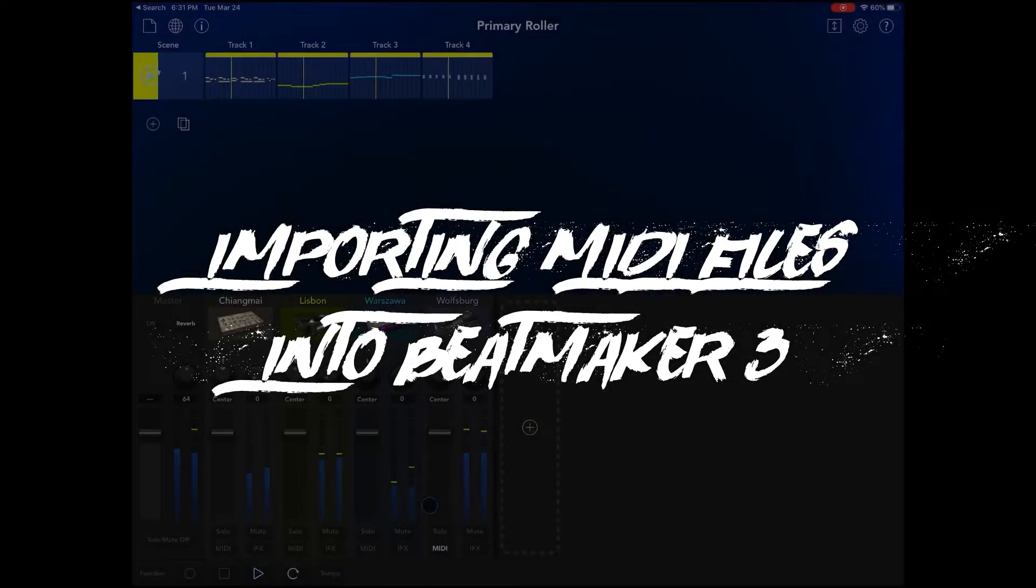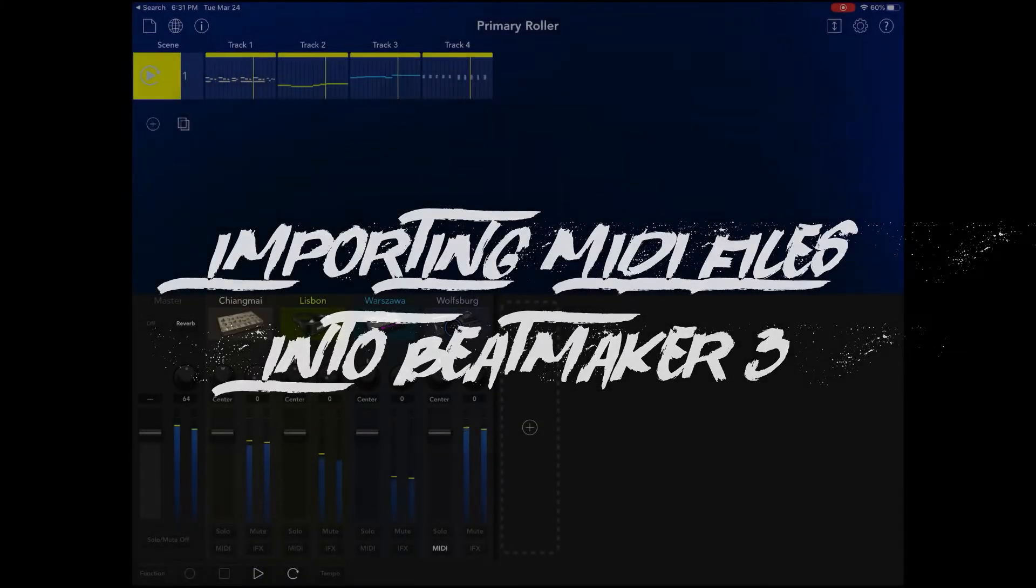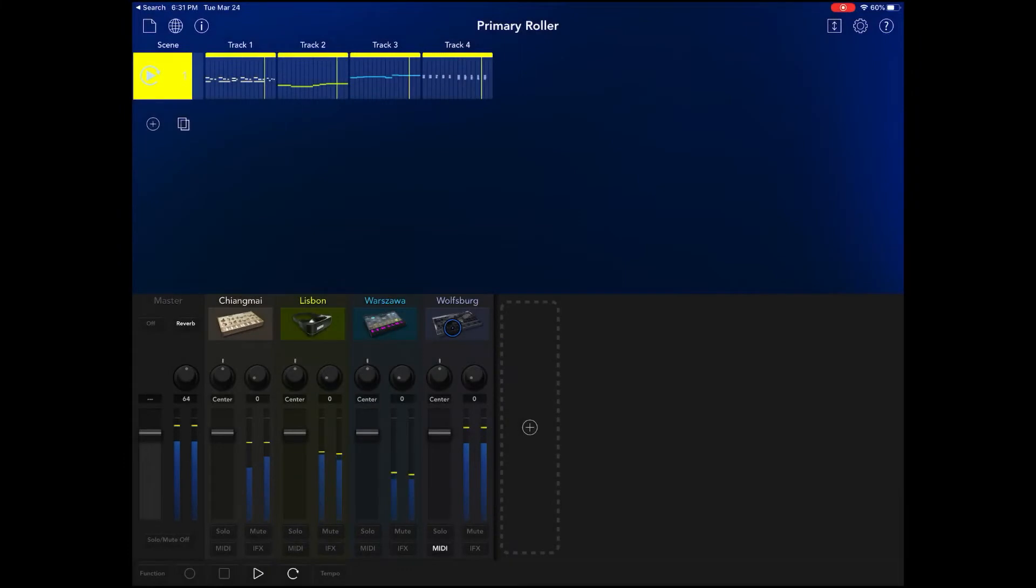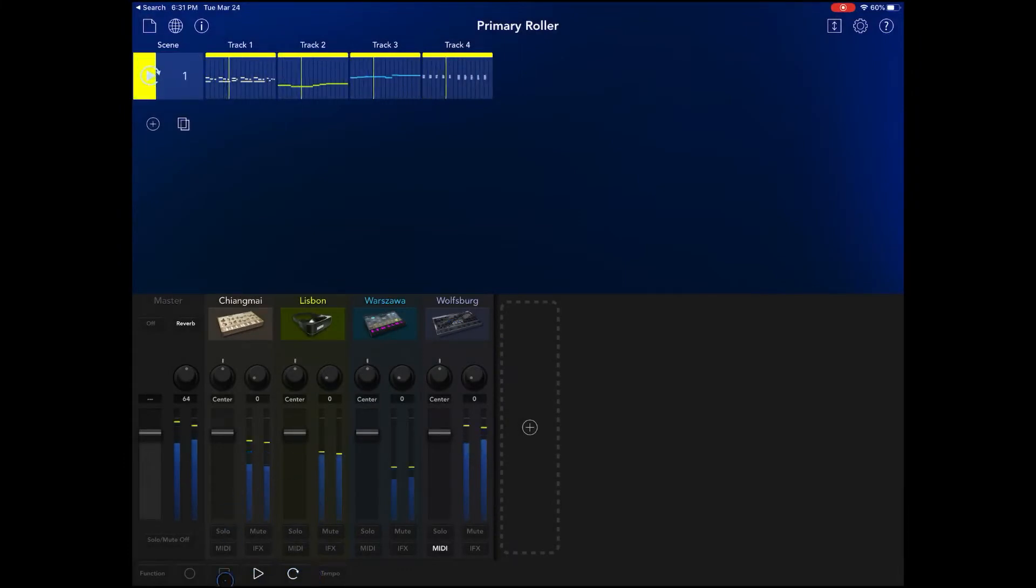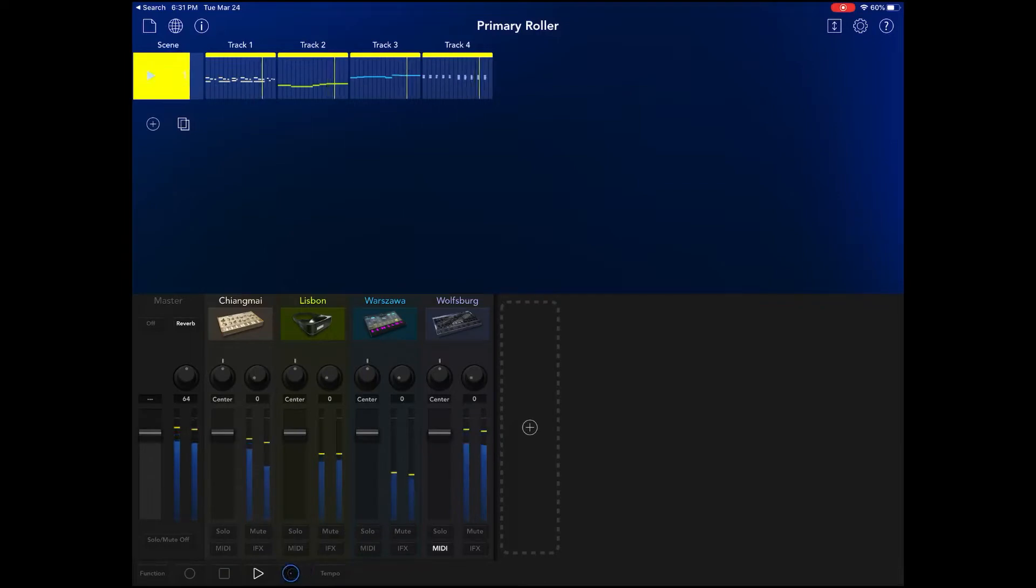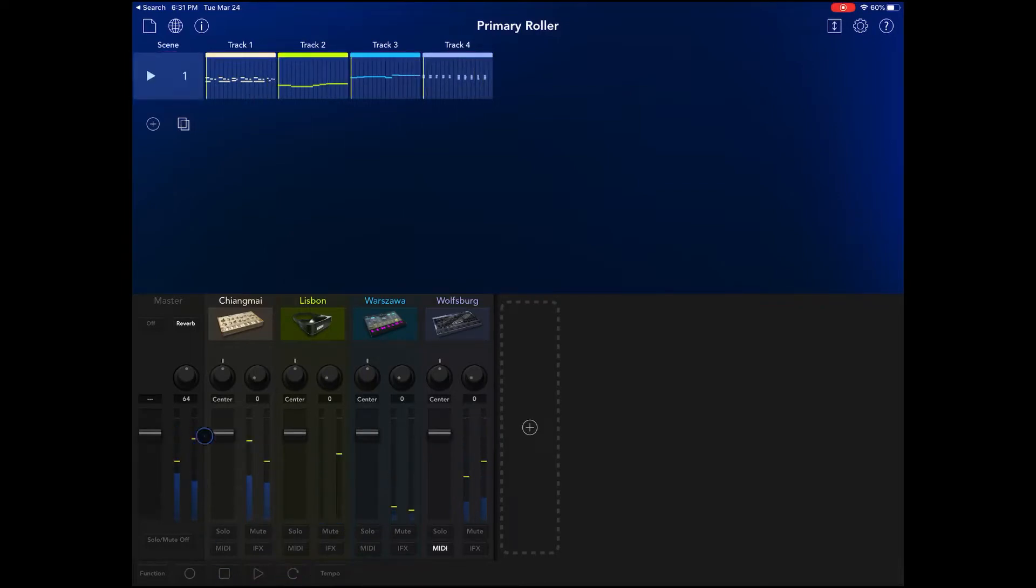BeatMaker 3. So today, we're going to take this and we're going to convert it to a MIDI file and we are going to import it into BeatMaker 3.